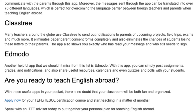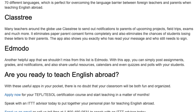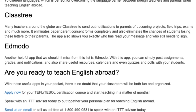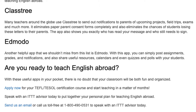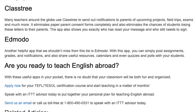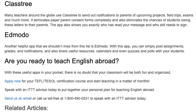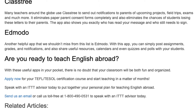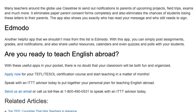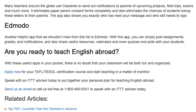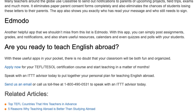Are you ready to teach English abroad? With these useful apps in your pocket, there is no doubt that your classroom will be both fun and organized. Apply now for your TEFL/TESOL certification course and start teaching in a matter of months. Send us an email or call us toll free at 1-800-490-0531 to speak with an ITTT advisor today.